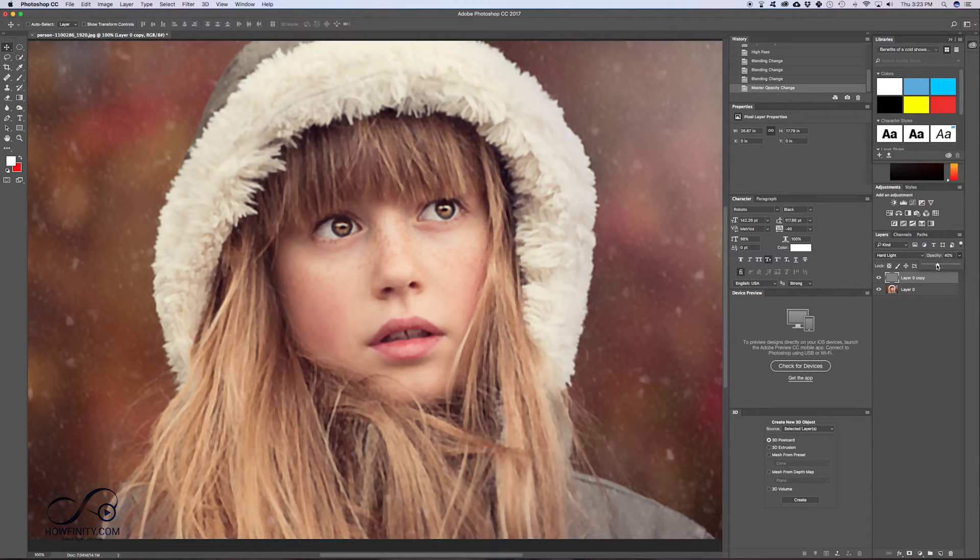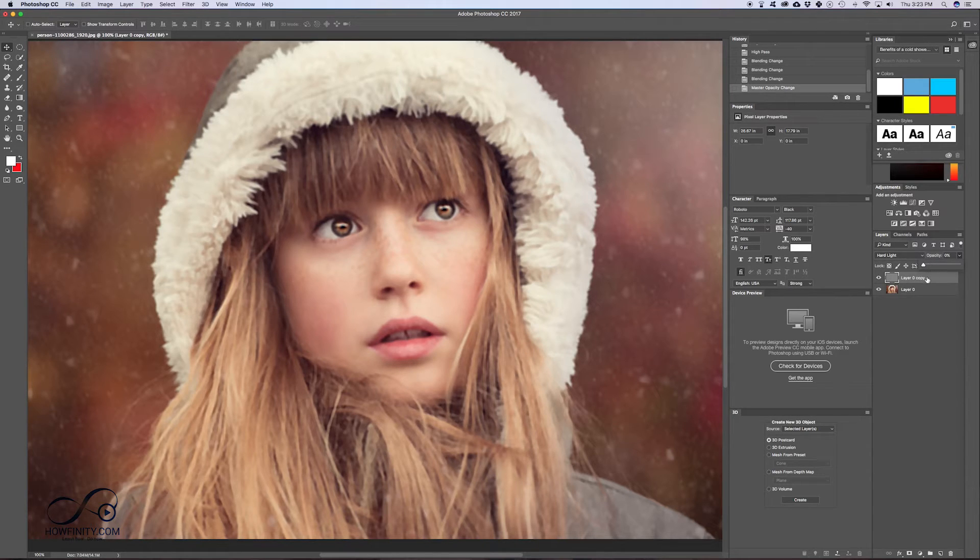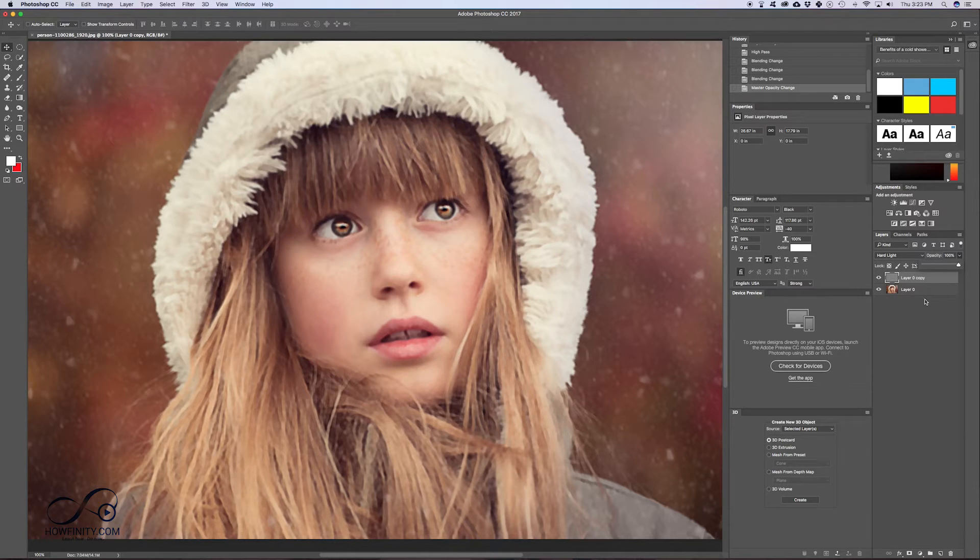You could even play with the opacity of the top layer if you want to decrease the amount that this top layer affects the bottom layer. So if you're at 100, it's the most amount of sharp and at zero is nothing.